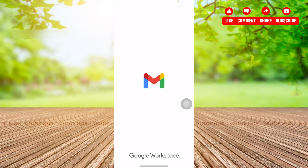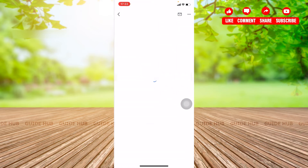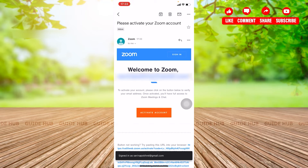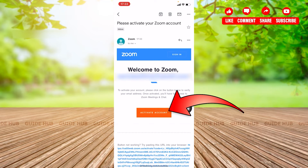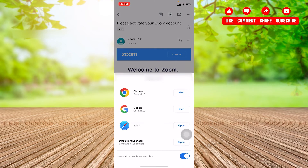An activation email is sent. My email is shown here and it appears in your notifications, so click on the email. It will say 'Welcome to Zoom' with your email address, and ask you to activate your account by clicking the button below to verify your email address. Once activated, you'll have full access to Zoom meetings and chat.